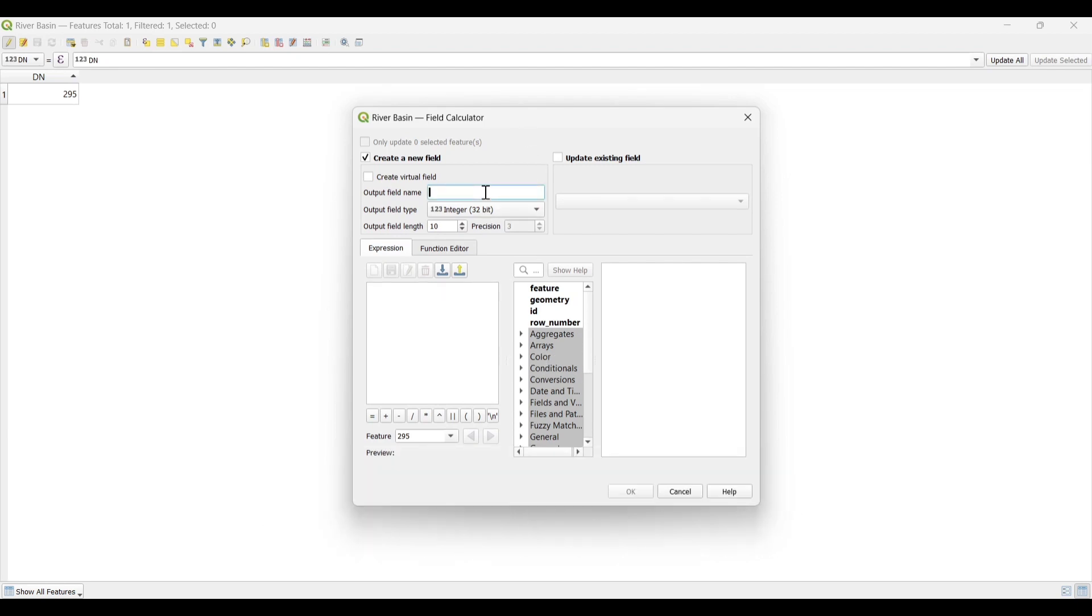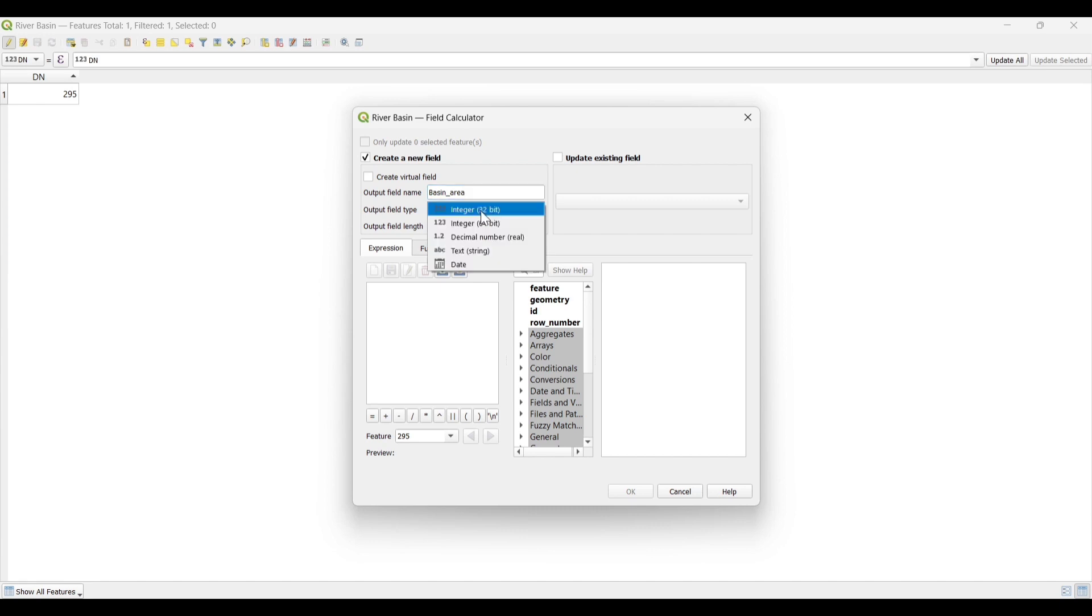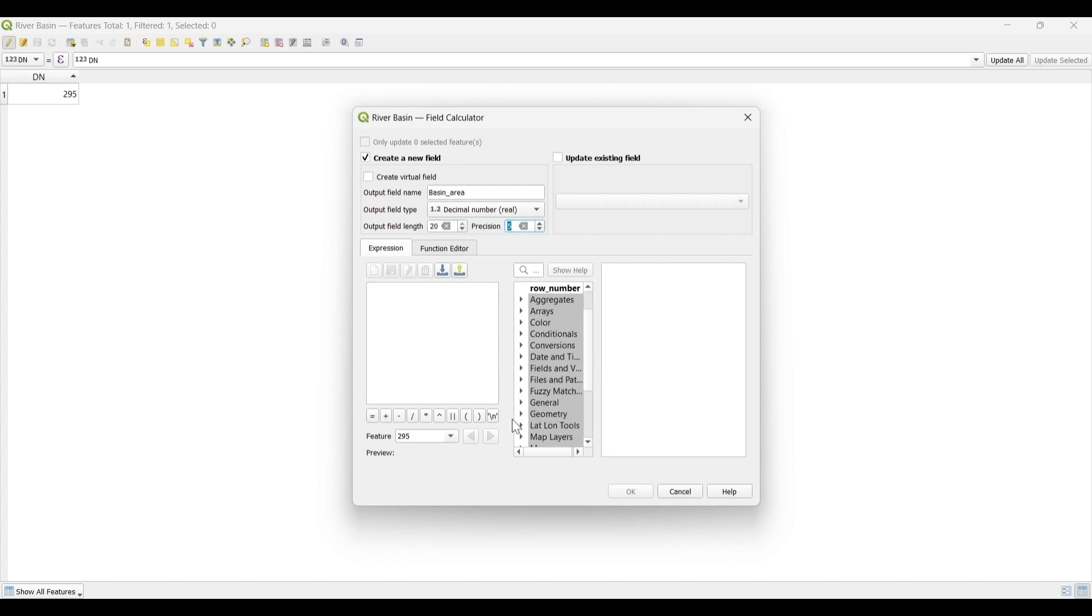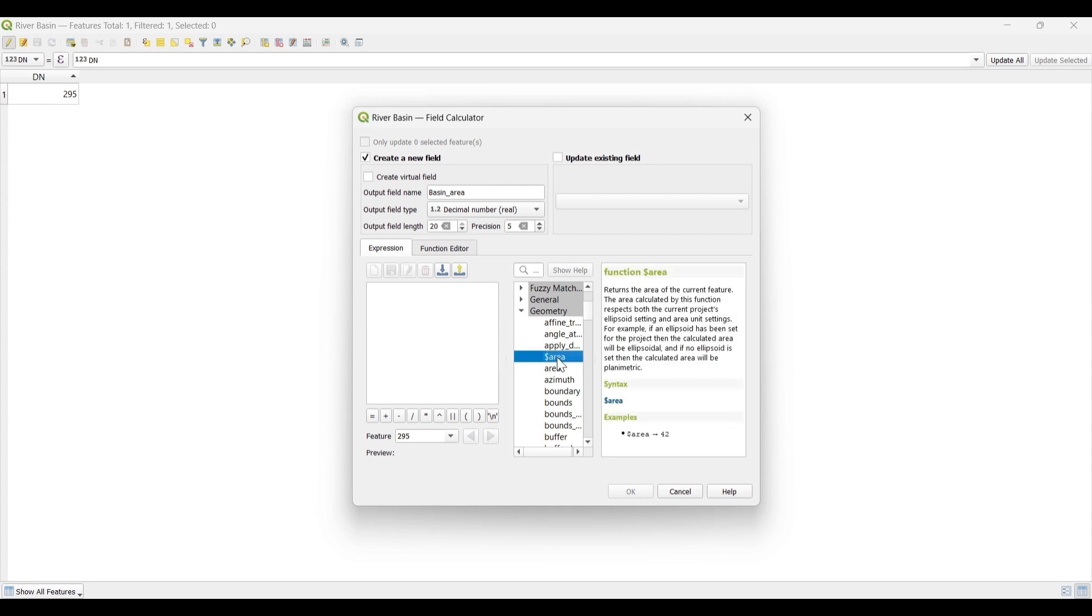Now let's set the Output Field name as Basin Area. Select the Output Field type as Decimal. Now select on Geometry, dollar Area.